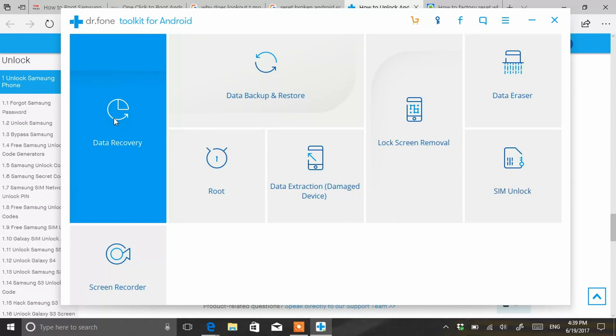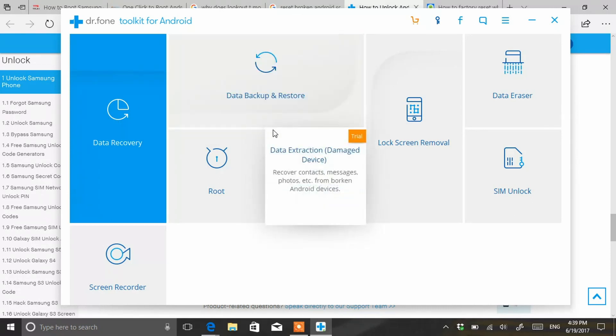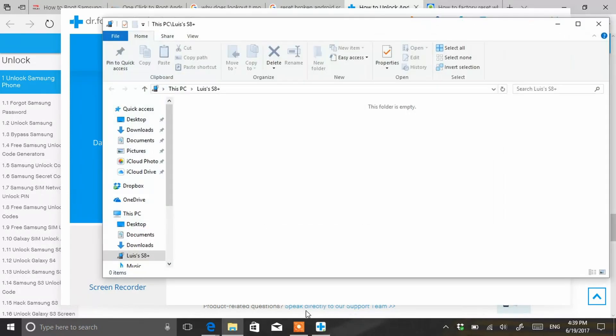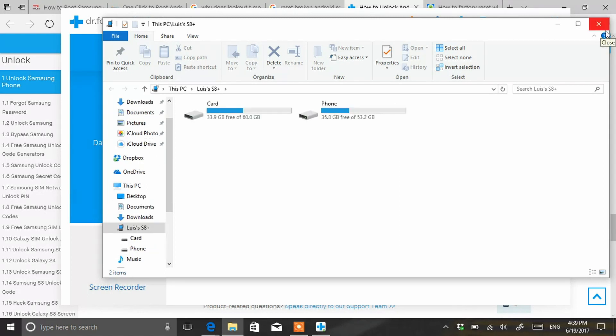Once you have it, it's gonna tell you to do all the instructions, accept it all. Once you have it working, make sure you are at the home screen of the phone.